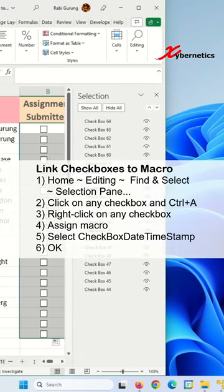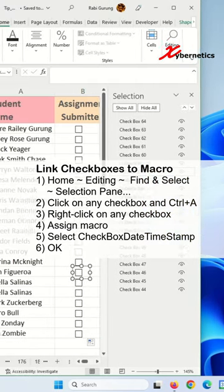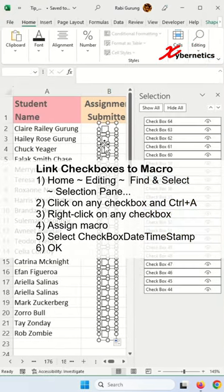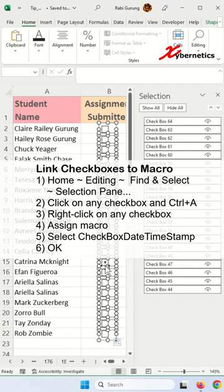In here, select any of the checkboxes like this and press Ctrl+A and this will select all the checkboxes.